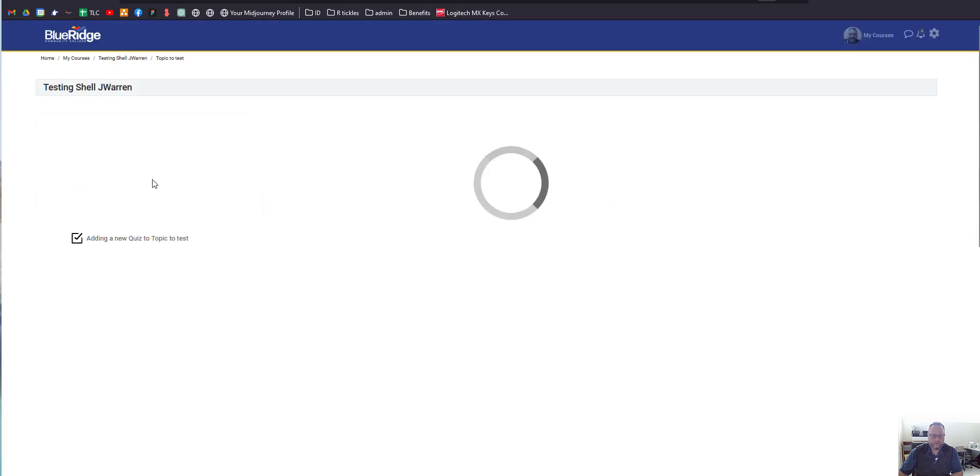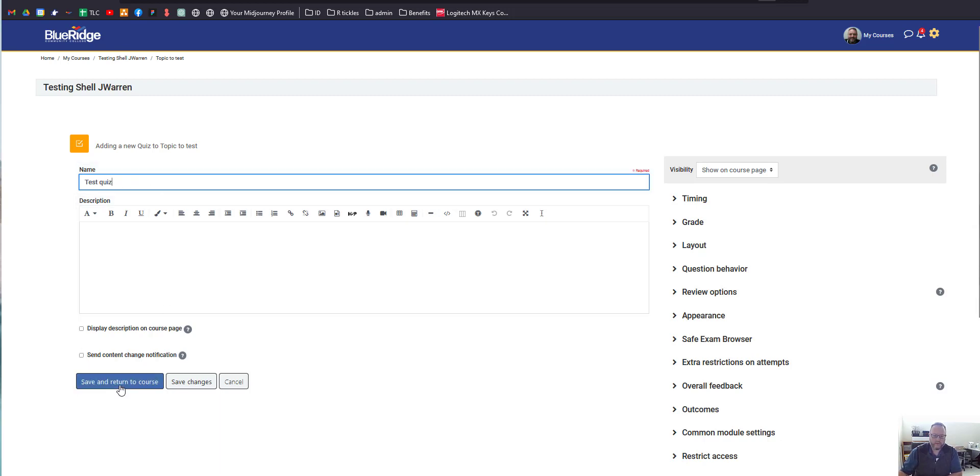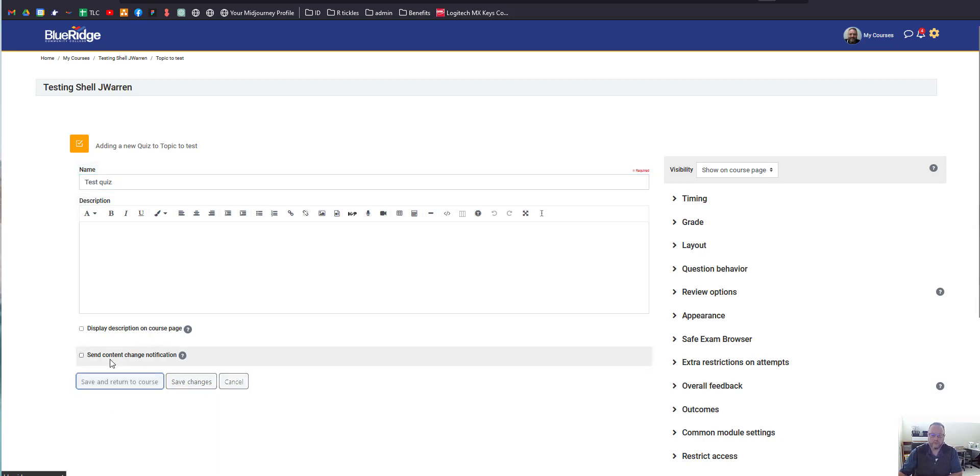So we're going to create the activity here, and we'll call it Test Quiz for now, and we'll save and return to the course.